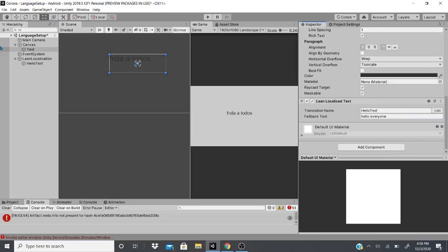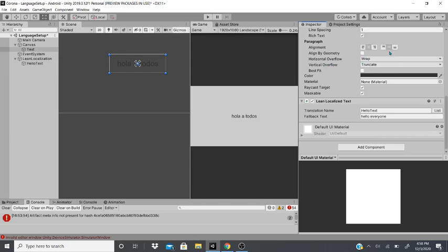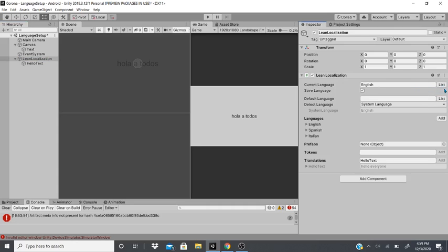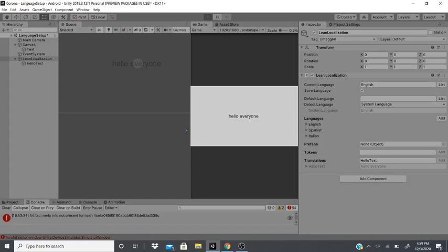It changed the text, because right now we have the text as, let me center this text real quick. We have the language currently set at Spanish. So if we change it in English and run it, it'll change back. You have to run it every time you want to switch the current language, and for it to update, it will not update unless it's in real time.